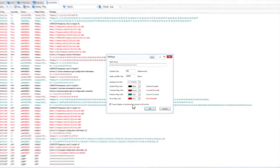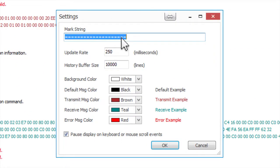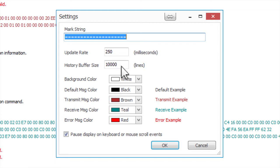If you want to create a custom mark string, you can enter it into the Mark String text entry field. You can also specify the update rate for the Log Viewer with any number from 100 to 5000 milliseconds. And you can set the number of lines that the Log Viewer will store in the buffer by setting the history buffer size up to a maximum of 10,000.